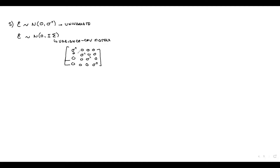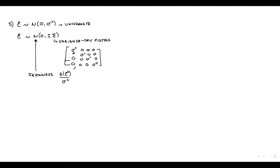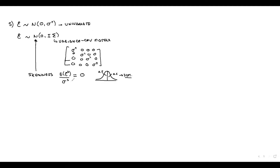For normality, we use three moments. The skewness is the expected value of the errors cubed divided by the standard deviation cubed. In the normal distribution, skewness equals zero because the distribution is symmetric — 50% on each side. If skewness is different from zero, you don't have a normal distribution.